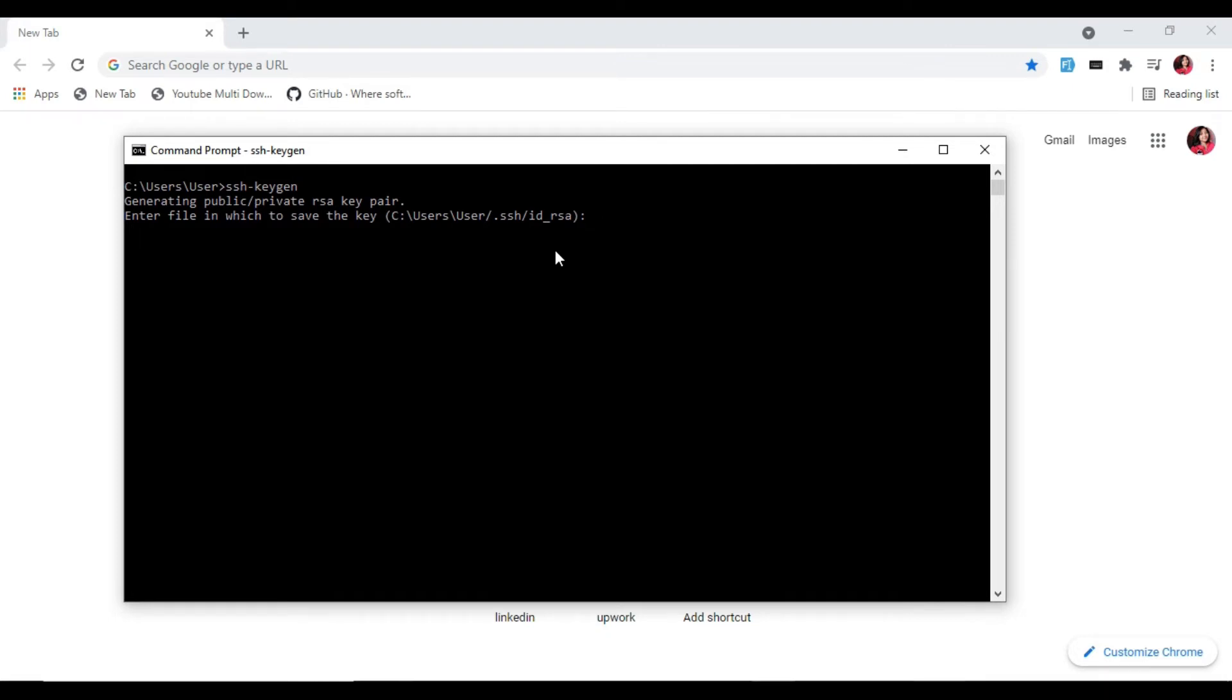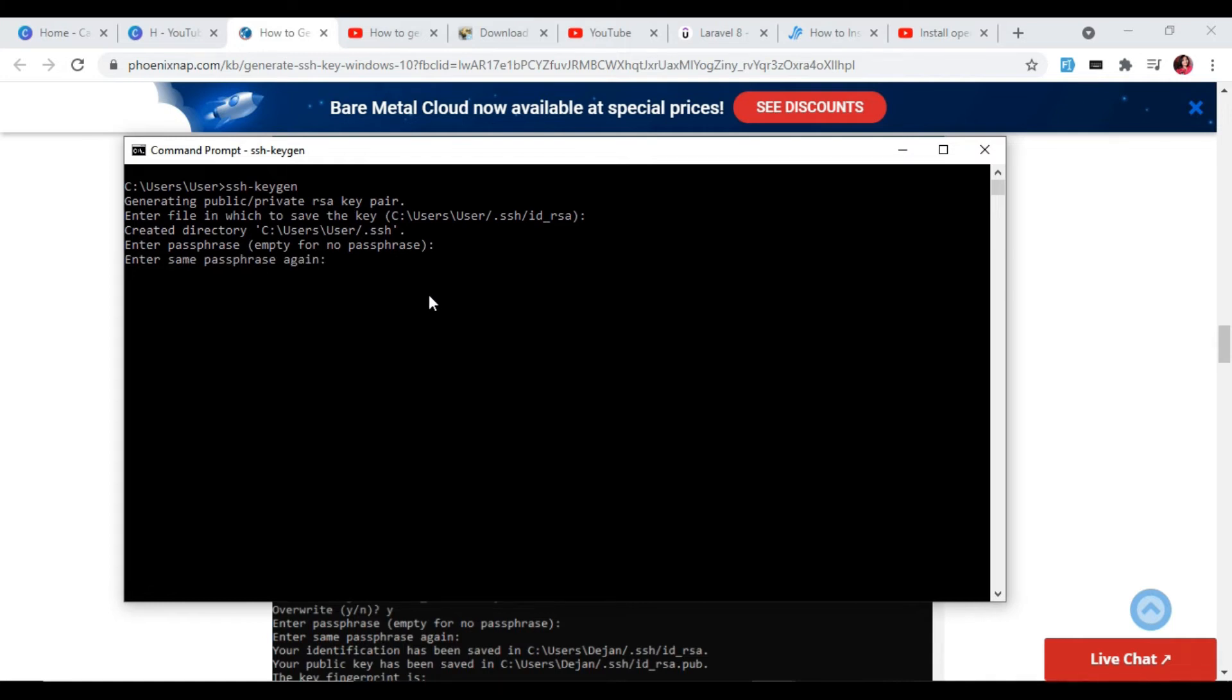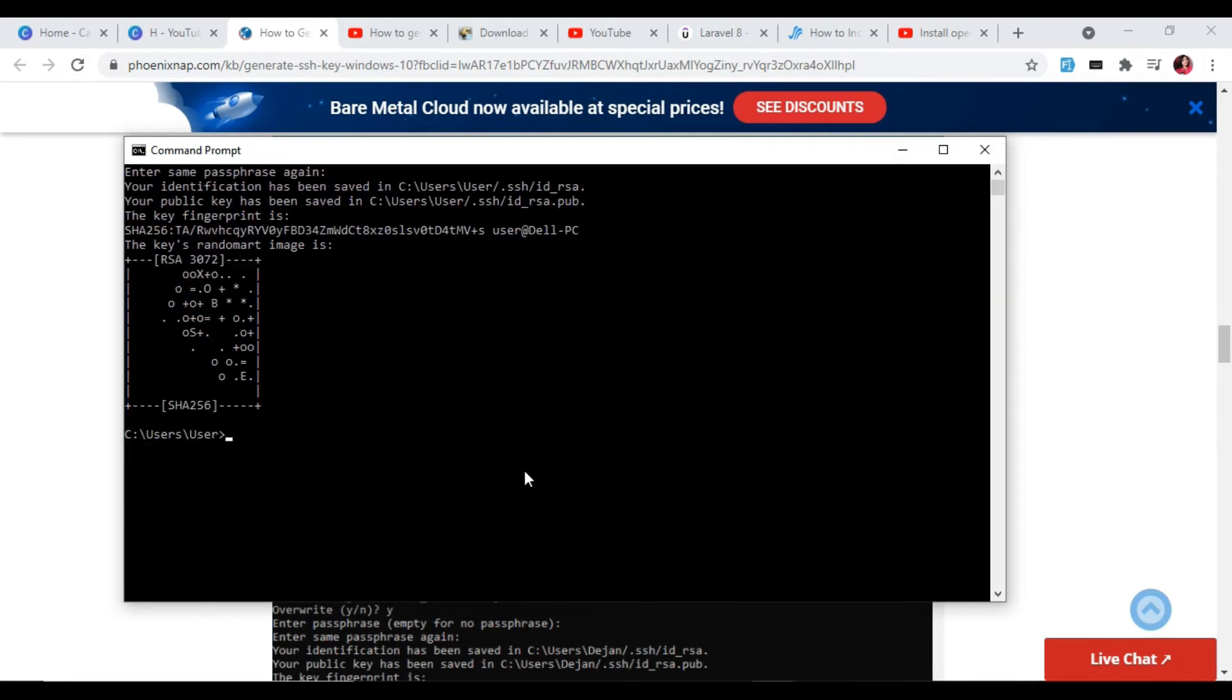The system will generate the pair and display the key fingerprint and random art image. You should see two files: the identification is saved in the id_rsa file, and the public key is labeled id_rsa.pub. This is your SSH key pair. The public key is identified with the .pub extension.